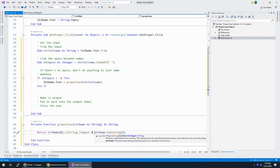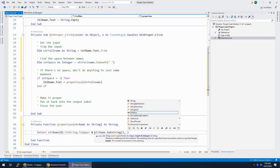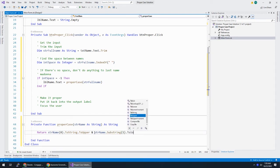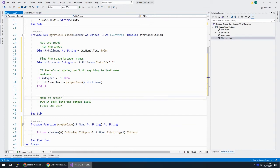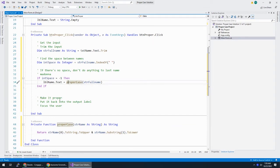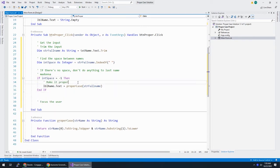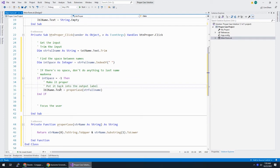So, we took the M in Madonna and forced it to uppercase. And then, we're going to add to it. I think it's ampersand. We're going to add to it str name dot substring starting at spot one. And if you don't give it a length, it'll just do the rest of the string, dot to lower. Make it proper. Well, we did that right there. And then, put it back into the output label. We just did that right here.